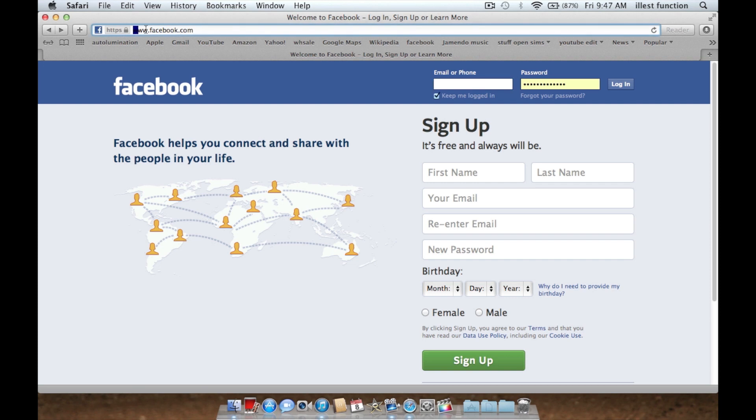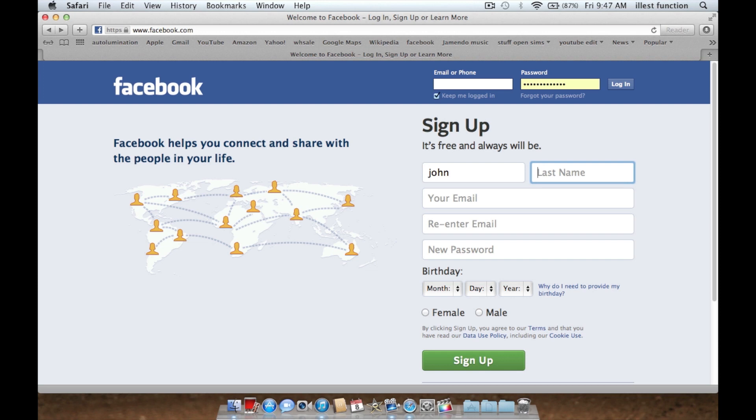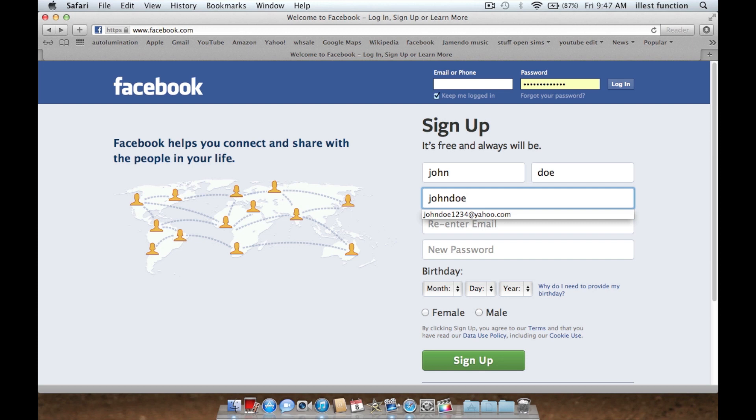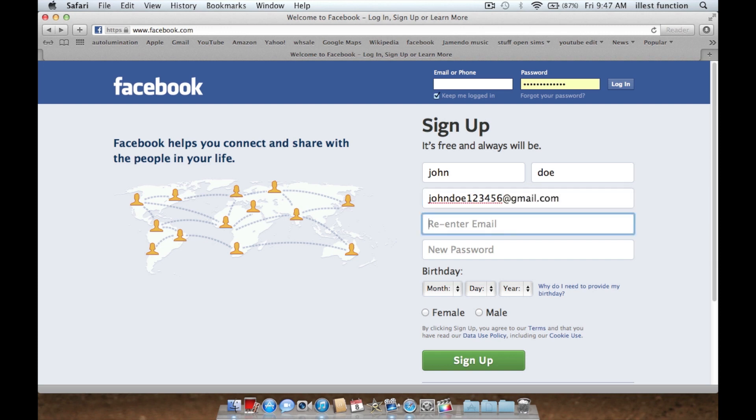It's just Facebook.com and you're going to put your first name. So I'm just going to make things up. John Doe, oops, misspelled it. John Doe at gmail.com.